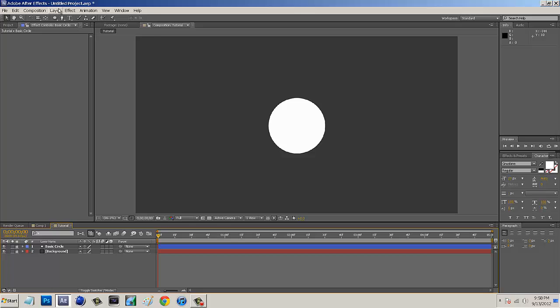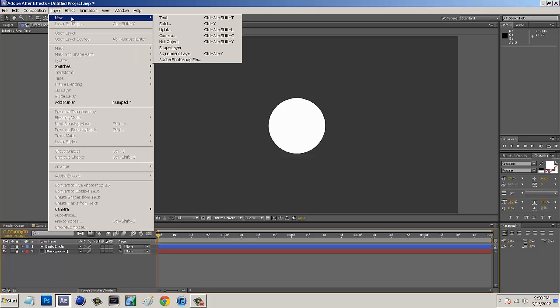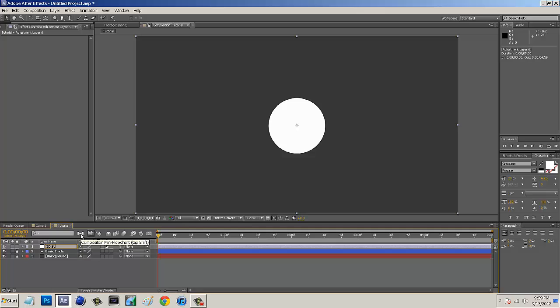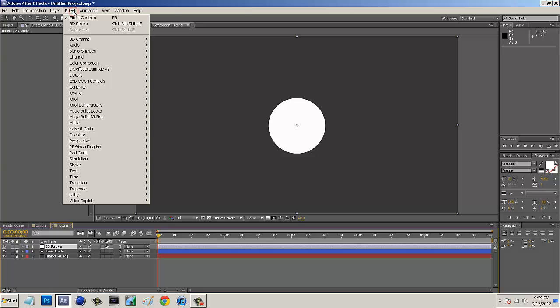And then we just want to come to Layer, New, and Adjustment Layer. And then what we want to do is just right-click on this, rename this, and we'll call this the 3D Stroke. All right, so now that we have this, we just want to go to Effect, go to Trap Code, and 3D Stroke.